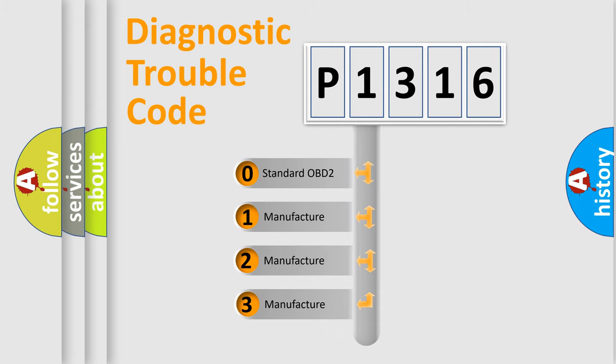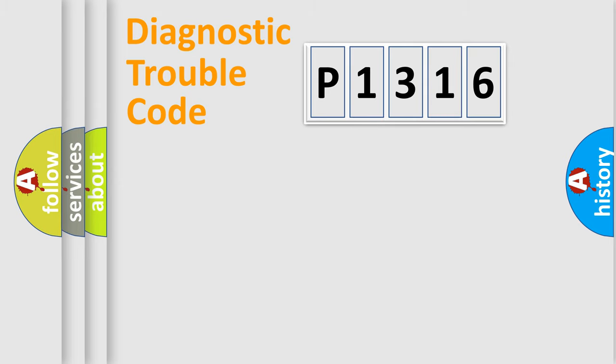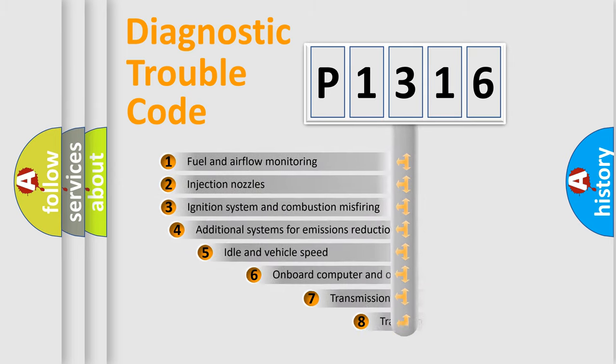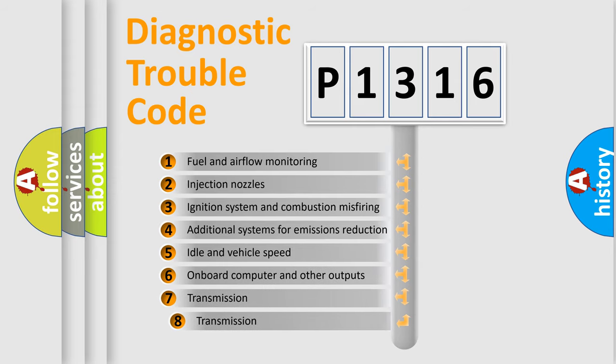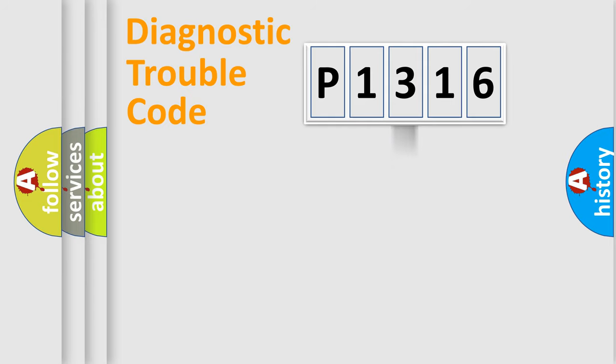If the second character is expressed as zero, it is a standardized error. In the case of numbers 1, 2, or 3, it is a more specific expression of the car-specific error. The third character specifies a subset of errors. The distribution shown is valid only for the standardized DTC code.